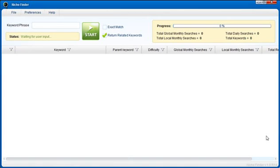Hi, my name is Brad Callen and today I want to introduce you to our brand new niche finding software called Niche Finder.